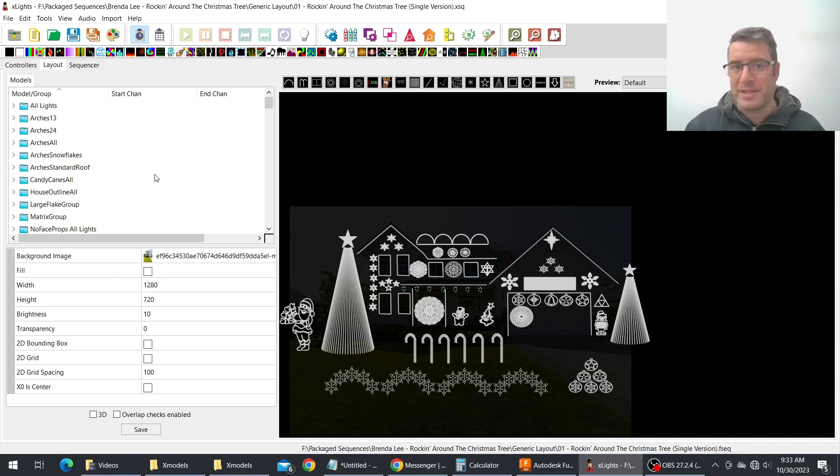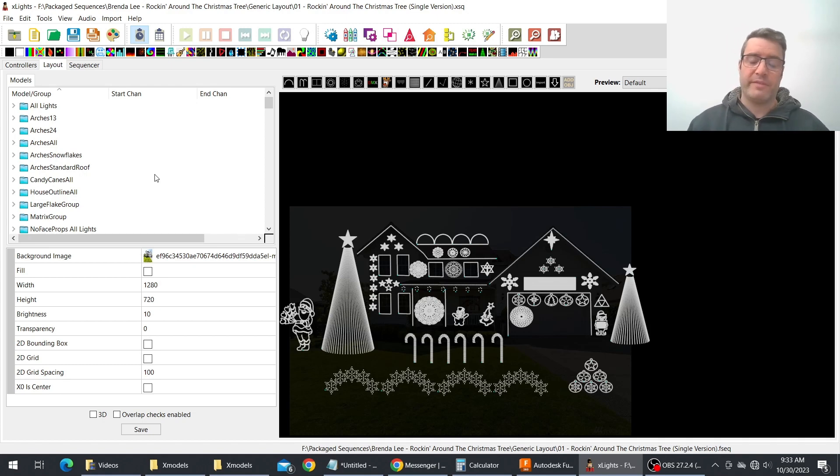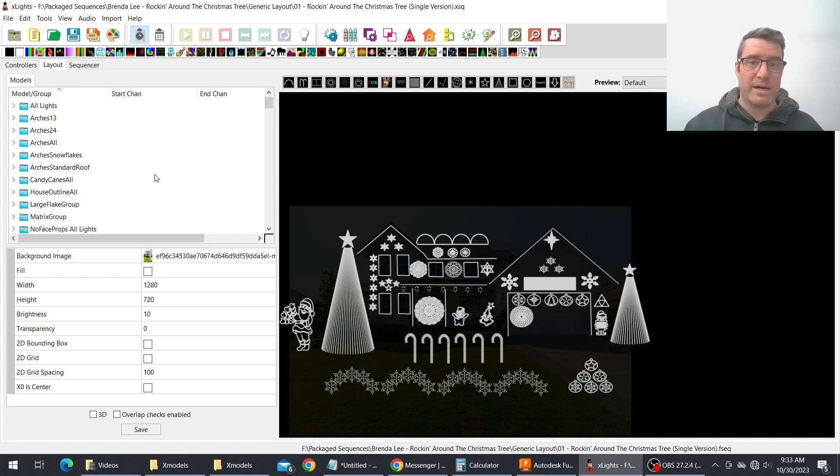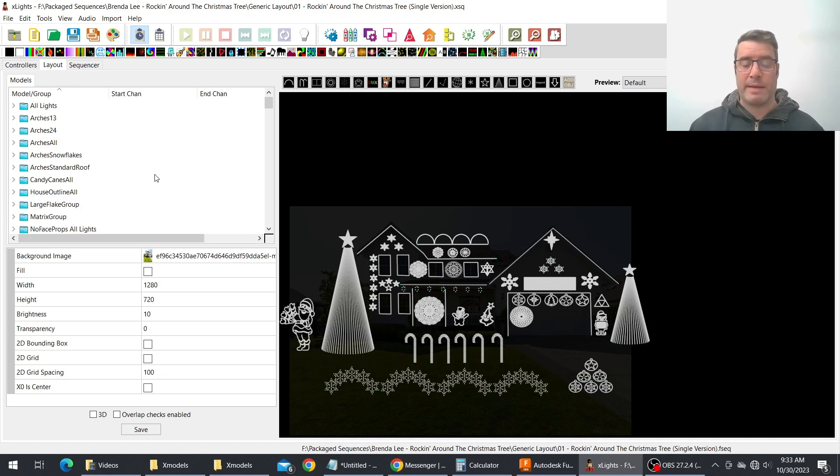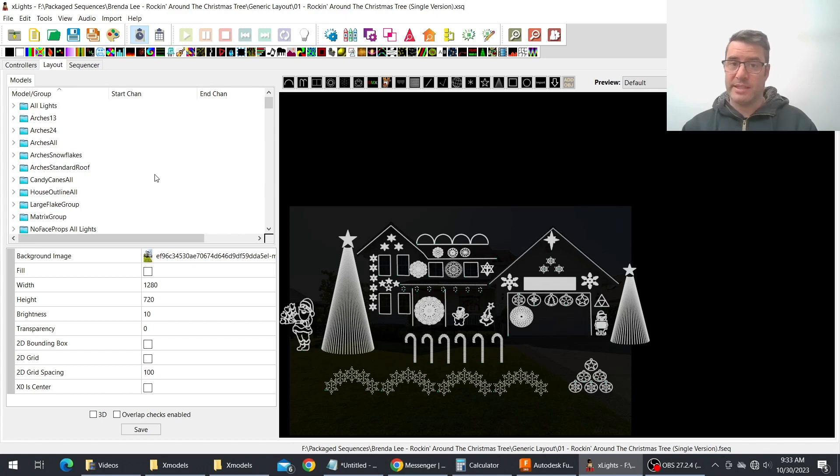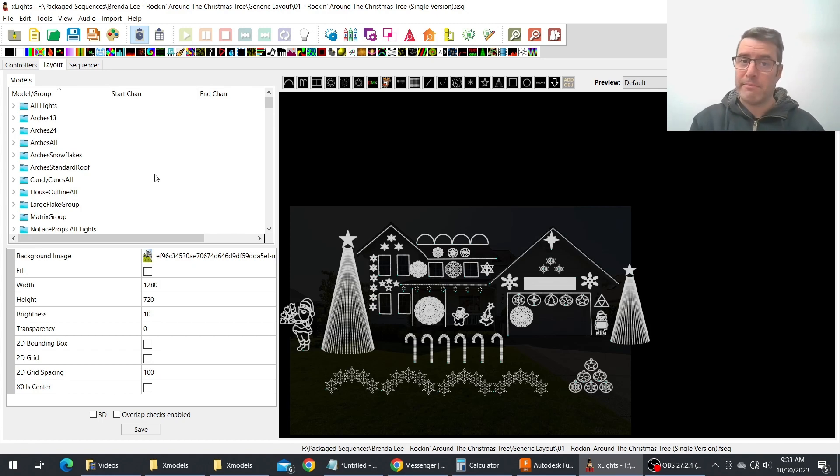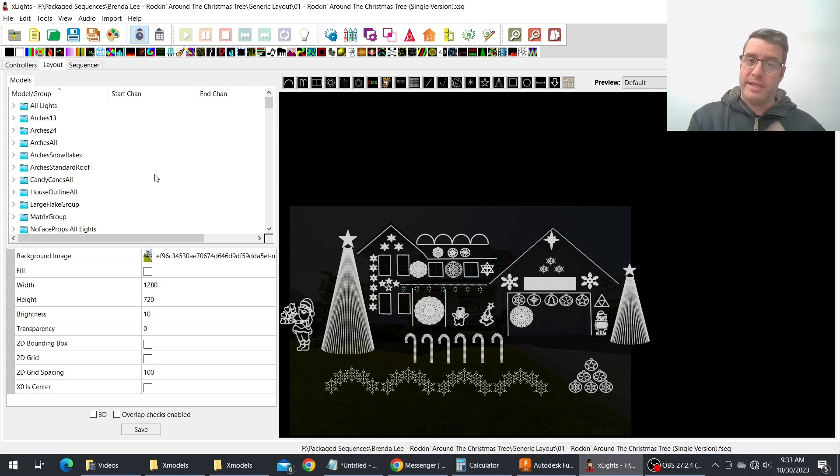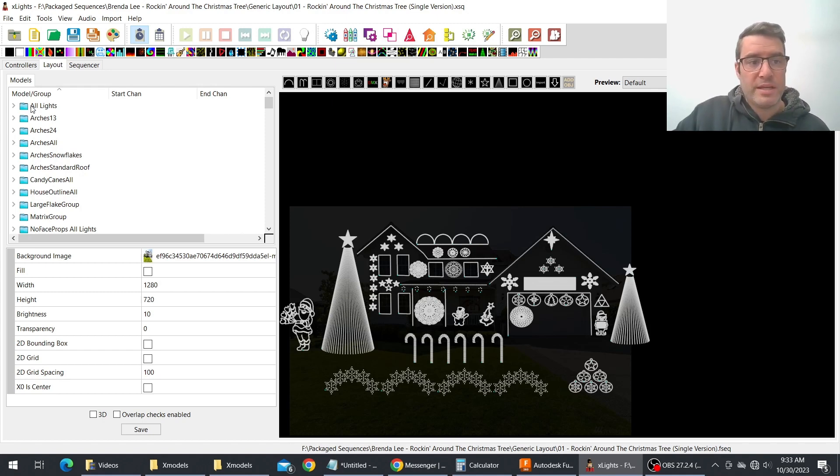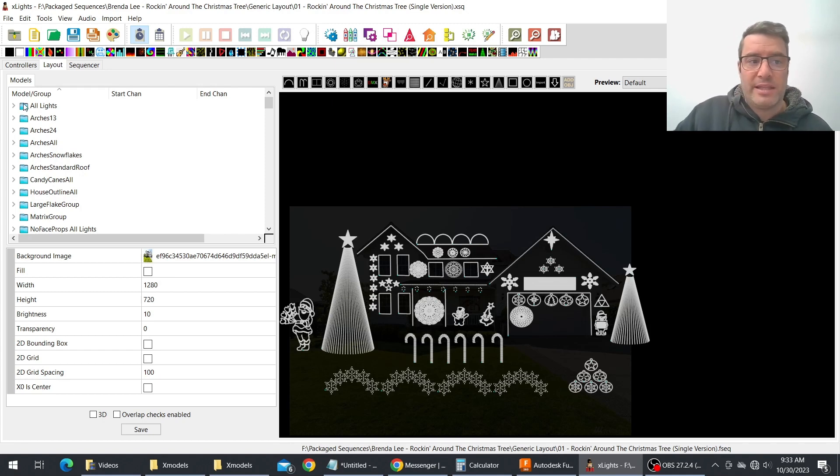House outlines, it could be any of those. But if you have props with multiple sub models what you can do is leverage them instead of just saying I'm going to put this entire prop in this group. You can say I can put this sub model in this group and I can put this sub model in this group.